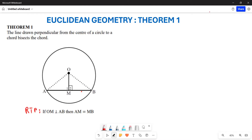We want to prove that the line drawn from the center, perpendicular to the chord, bisects the chord. Basically, we want to prove that this particular side is equal to this particular side.